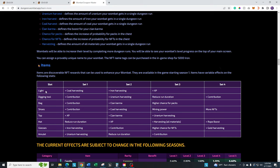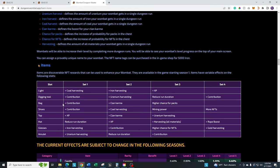There's a number of different characteristics or traits, we'll call them, for each of the types of armor. Remember I told you there's eight. You got light, digging tool, bag, shoes, top, hat, glasses, and amulet. Essentially, each one of those types of equipment has several different types of traits or benefits that you can get from it. For example, the light, you can only get coal harvesting, iron harvesting, and XP.